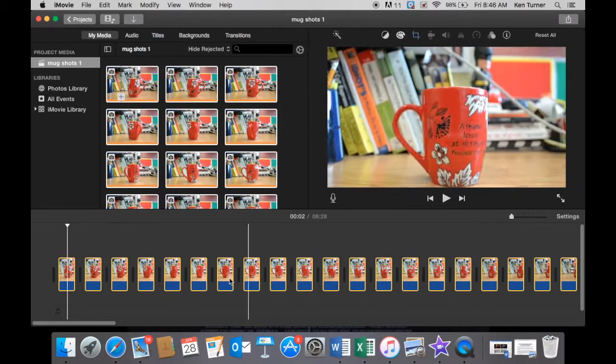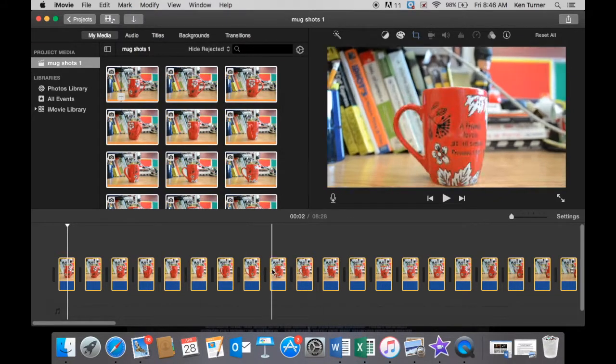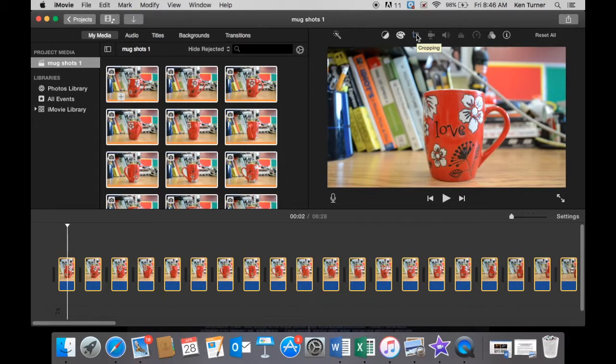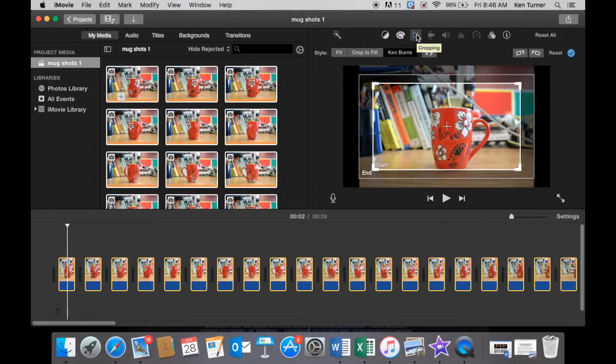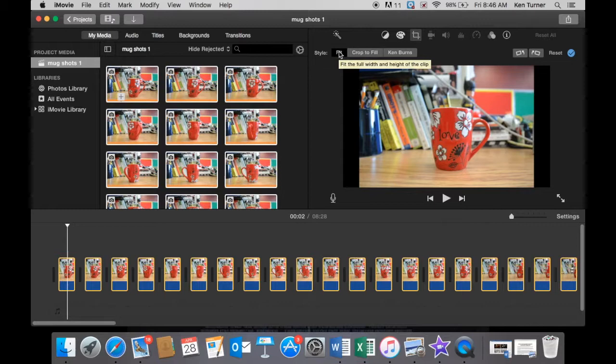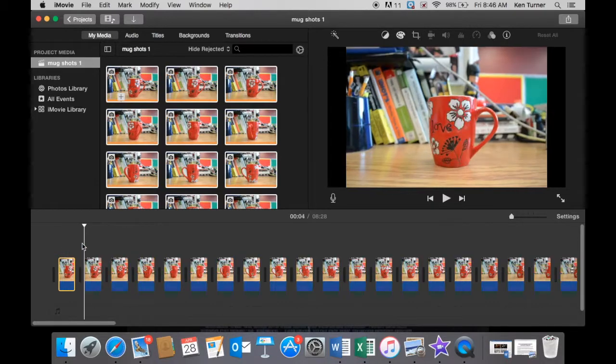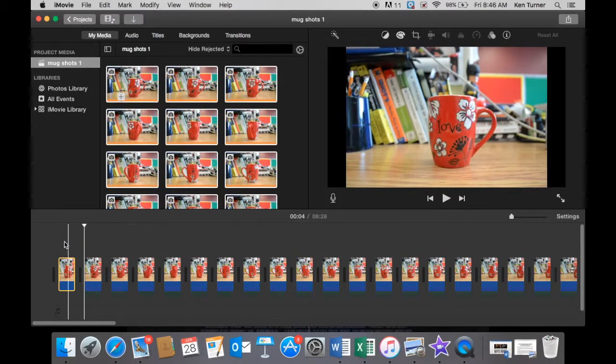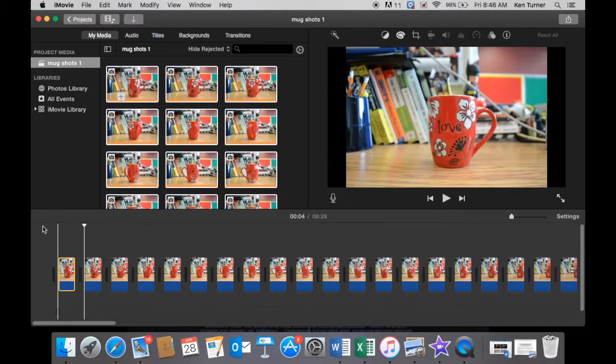So the first thing we're going to do is change this zoom in, zoom out that's going on. We're going to go right up here to the cropping button and click cropping, and we're going to click Fit. That brings everything so now all of our images in our timeline, none of them are moving back and forth anymore.